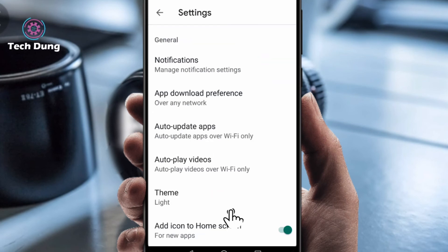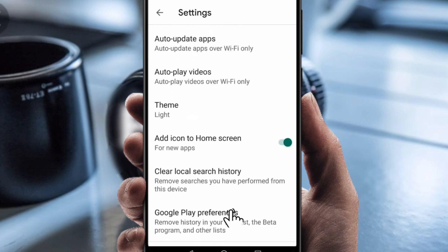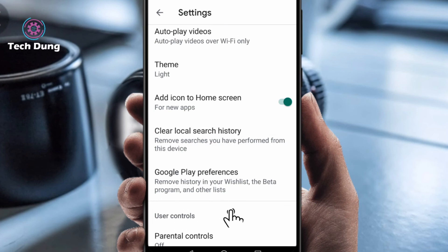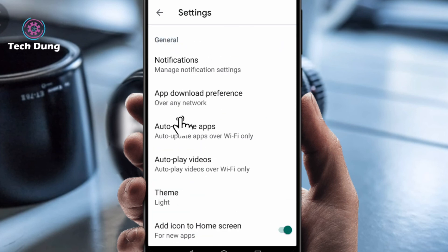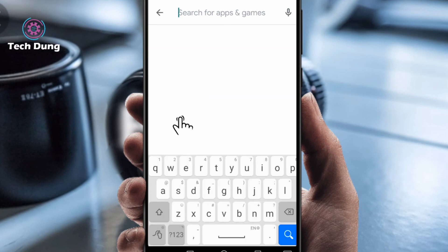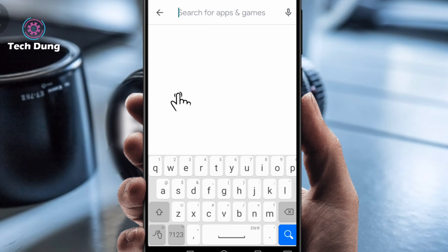Click on Settings, and you can see there is 'Clear local search history.' If you click on it just once, every history will be cleaned. Click on it right now. Now go back and click here — you can see there is nothing; all history is cleaned.